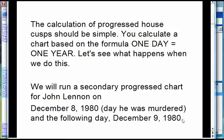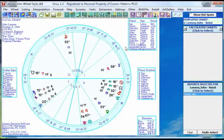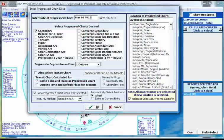To show you the problem that a lot of astrologers have with secondary progressions, I'll do a chart for two consecutive days. We'll do John Lennon for the day he was murdered and the following day, just so we have two consecutive days. Here's his natal chart. I'm using a different wheel style than in other videos, just to vary things a little bit.